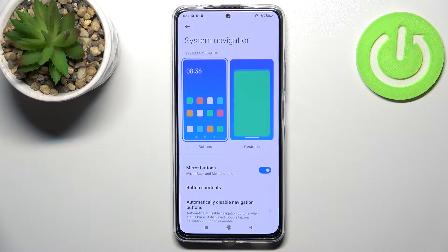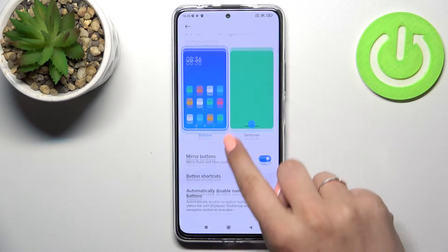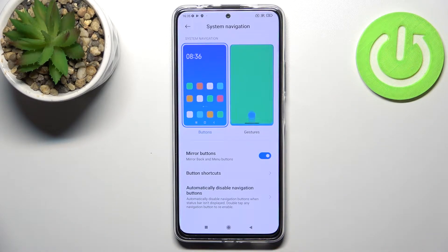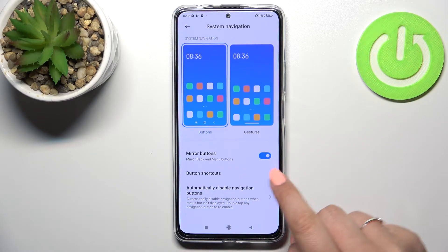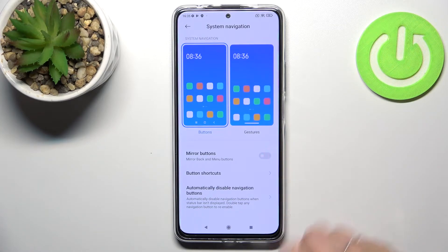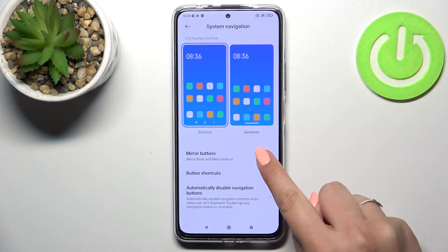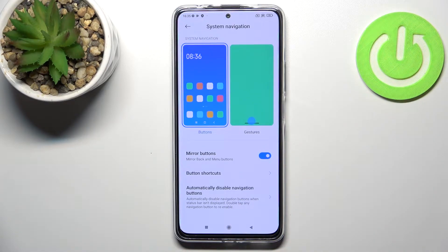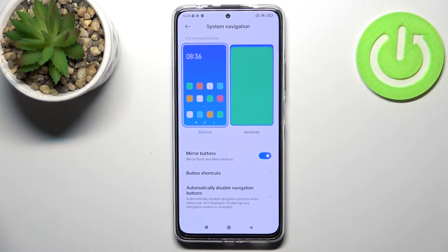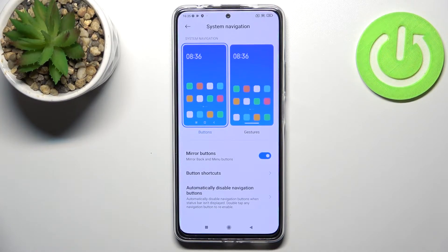Here we've got two different options to choose from. Currently we've got the three-button navigation applied. If you decide to stick with the buttons, you can customize them — you can mirror the back and menu buttons, and you've also got button shortcuts and the option to automatically disable navigation buttons.